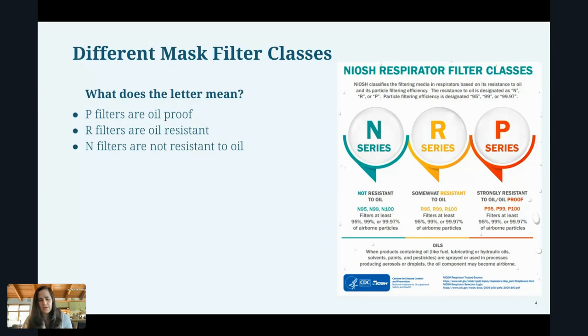So what does it mean to be oil proof or oil resistant? Let's say you've ever worn an N95 mask and walked by someone eating McDonald's or some kind of greasy food and you could still smell it through the mask. That's because the N series masks don't filter out particulates that are carried in little tiny oil droplets.